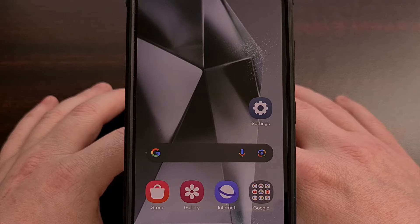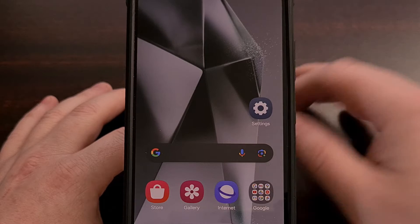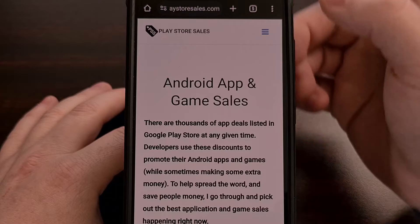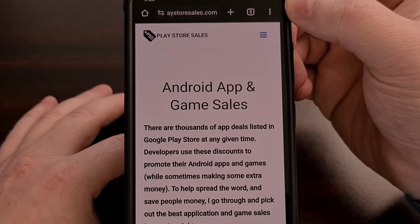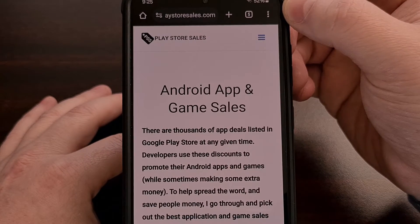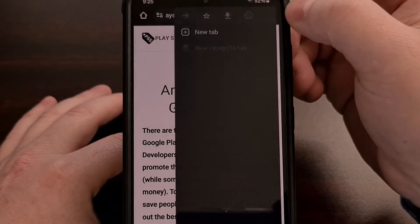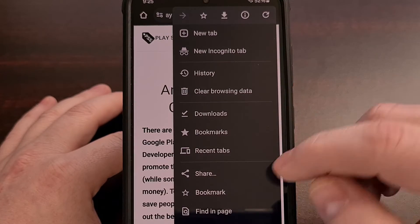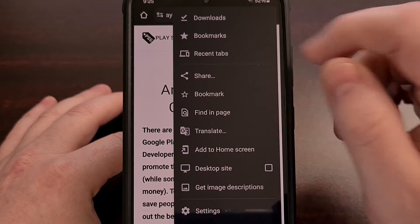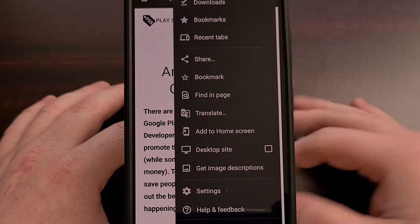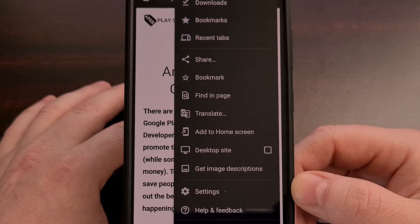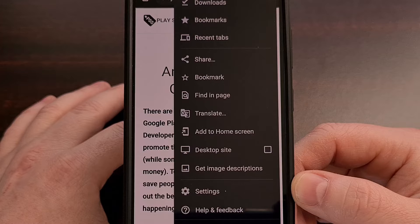So to begin, we're going to launch the Chrome browser. And then we're going to tap on the three-dot menu icon in the top right corner. And then we need to scroll down a little bit until you see the Settings option, and then we're going to tap that to dive into Chrome's Settings page.